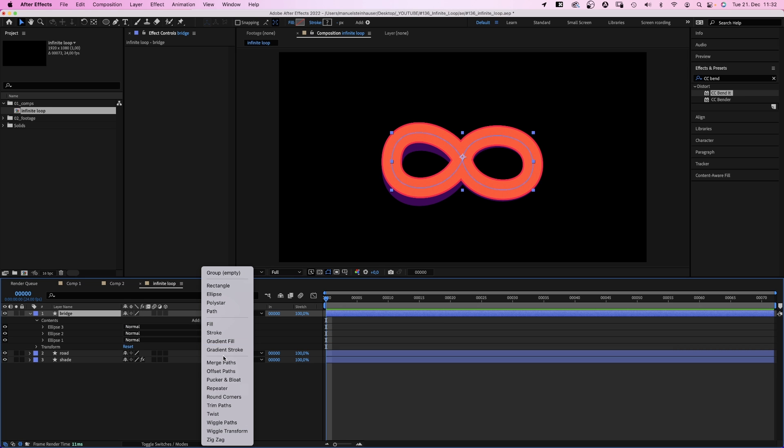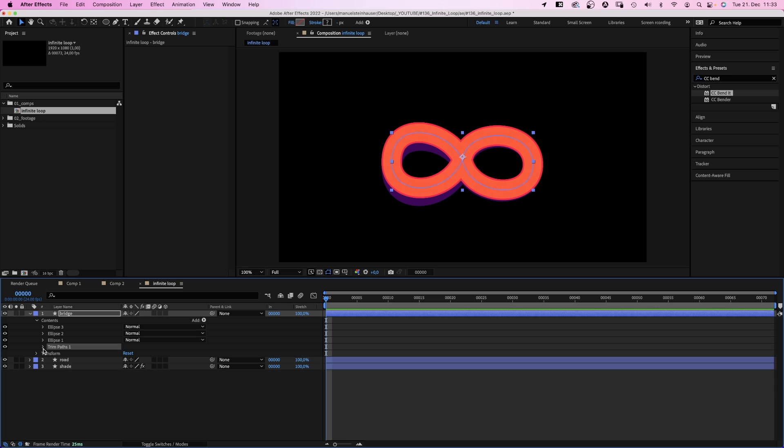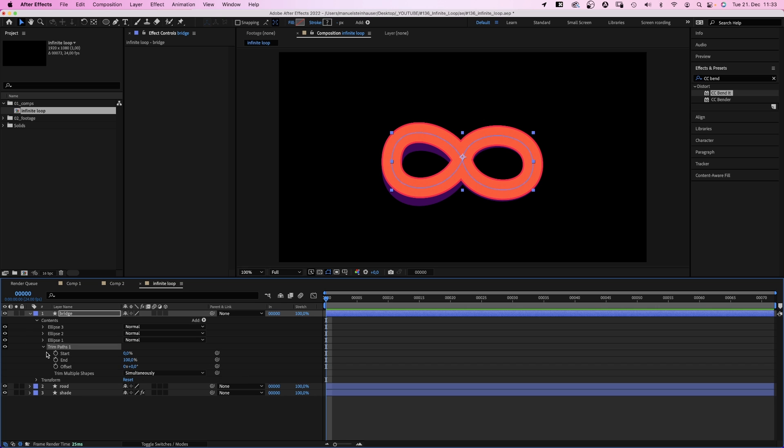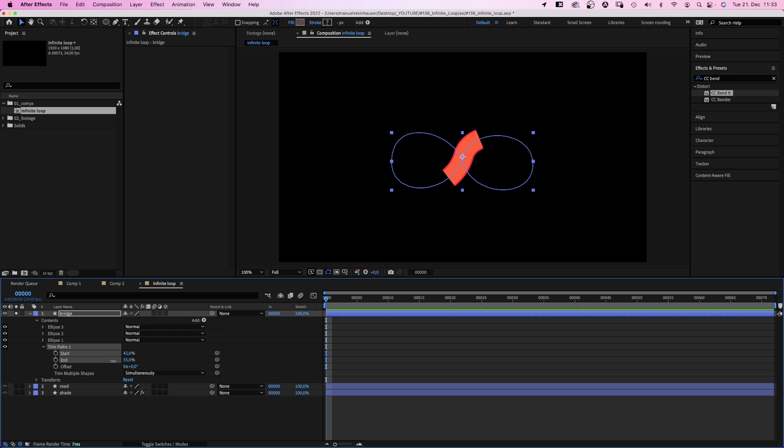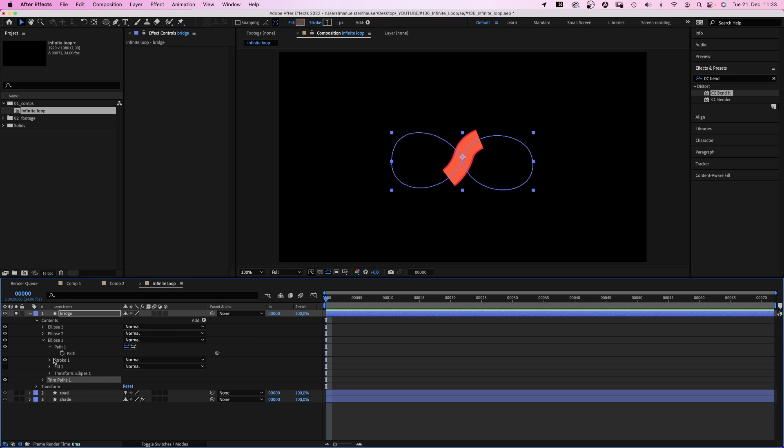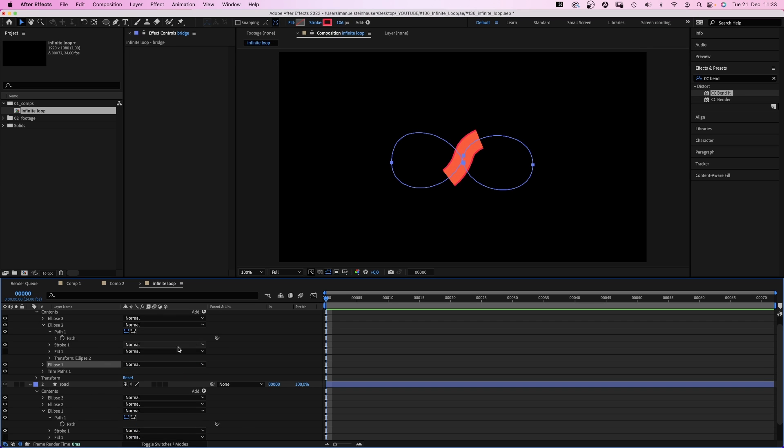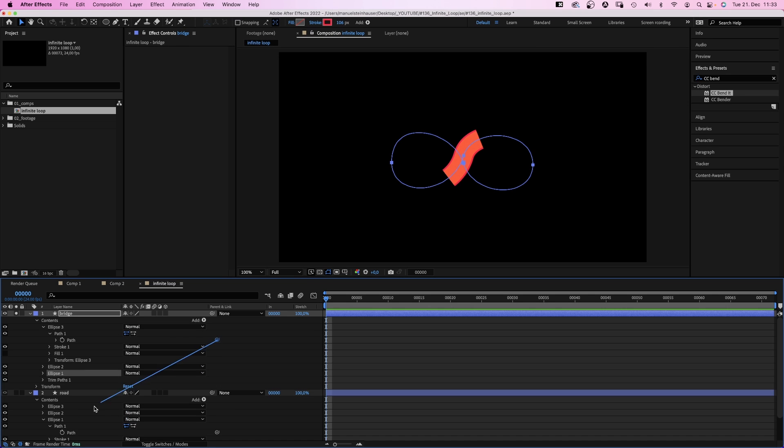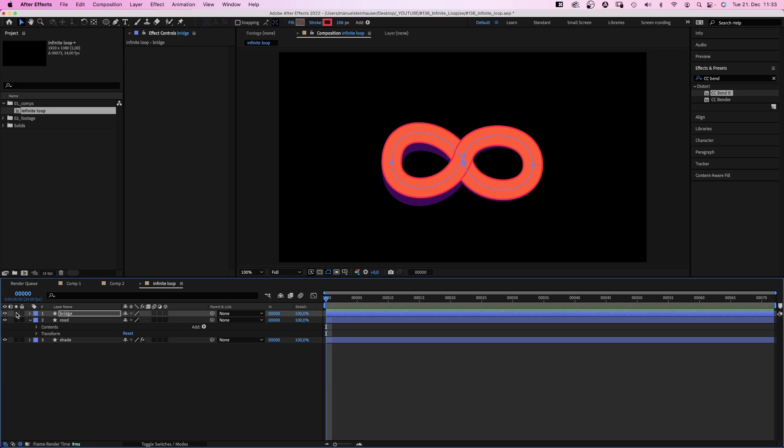Where is it? Ok, which means all shapes are affected by it. Let's solo the layer, we adjust the start and end point until the crossing part is left over. Then we quickly link the three path properties to the ellipse 1 path in the road layer.